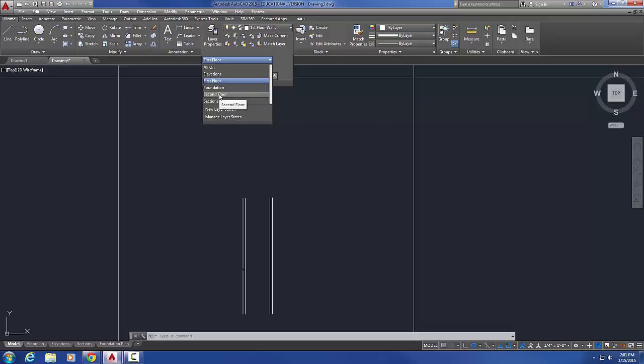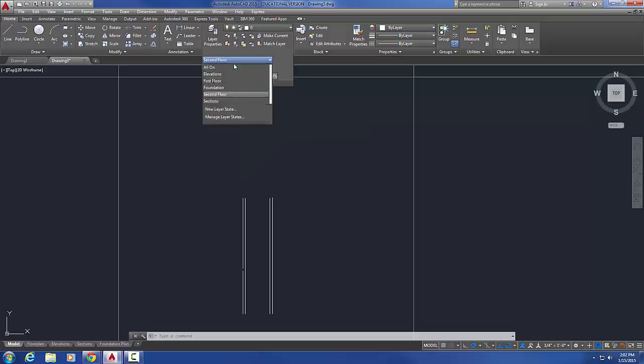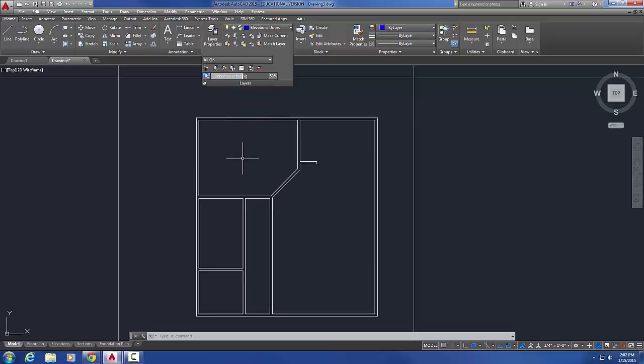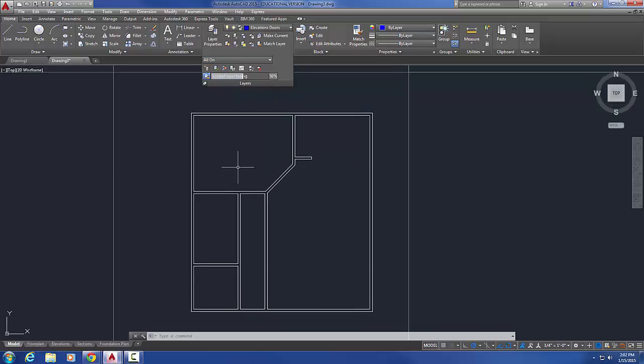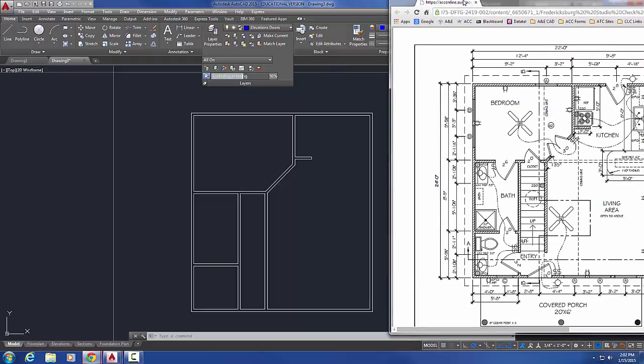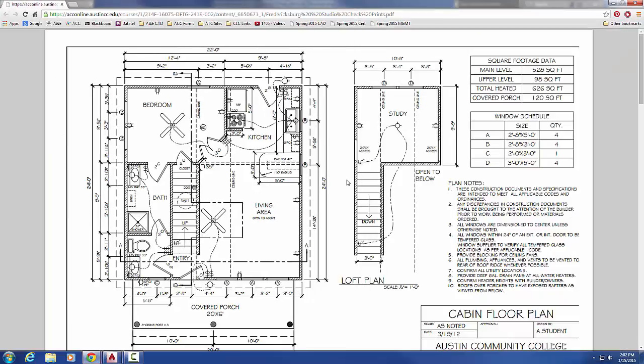Now that we've got that, I'm going to go to my all on layer state. What I need to do now is finish off my second floor walls. So I'll come over here and just show you what I need to do is just take those walls and extend them all the way back, all the way up here.